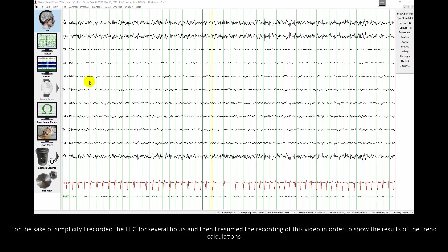For the sake of simplicity I recorded EEG for several hours and then I resumed the recording of this video in order to show the results of the trends calculations.